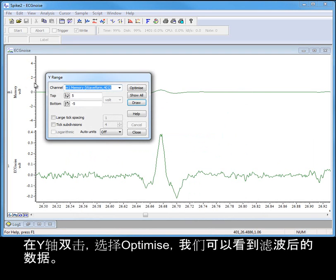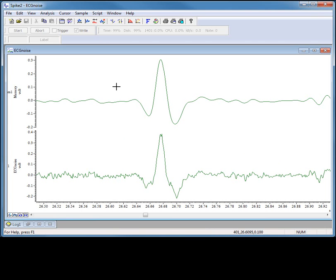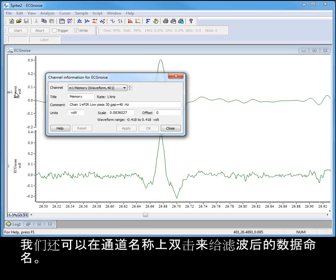Double clicking on the y-axis and selecting optimize shows us our filtered data. We can also give our filtered data a title by double clicking on the channel name.